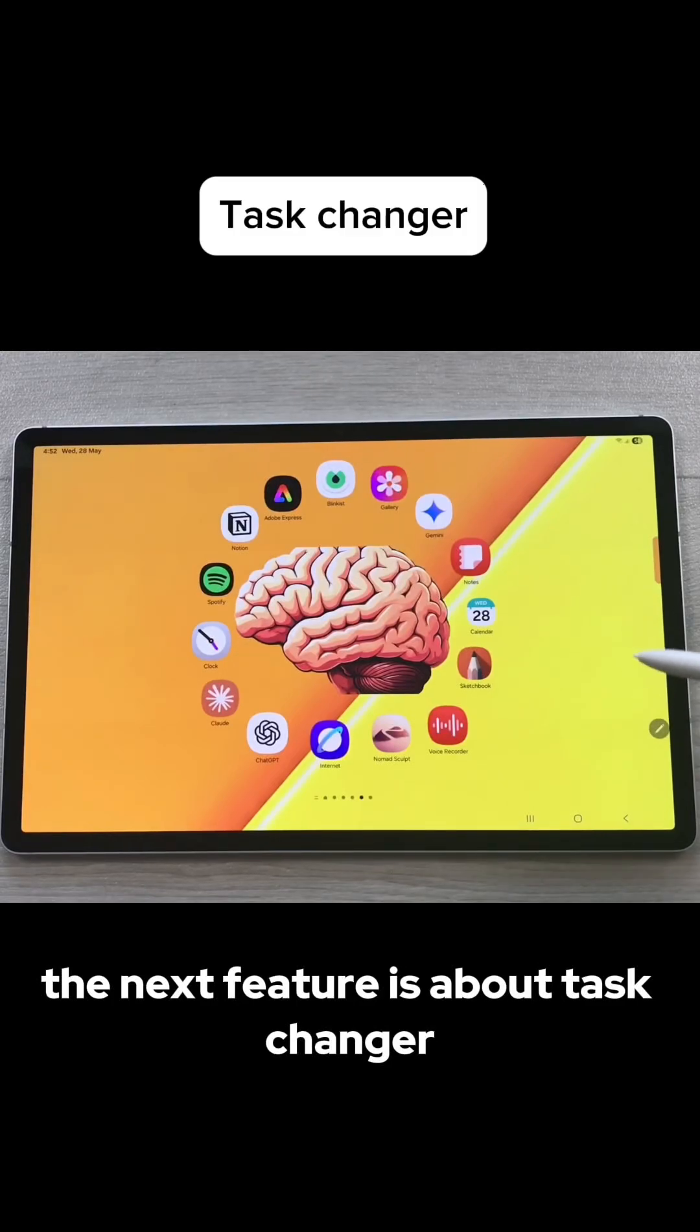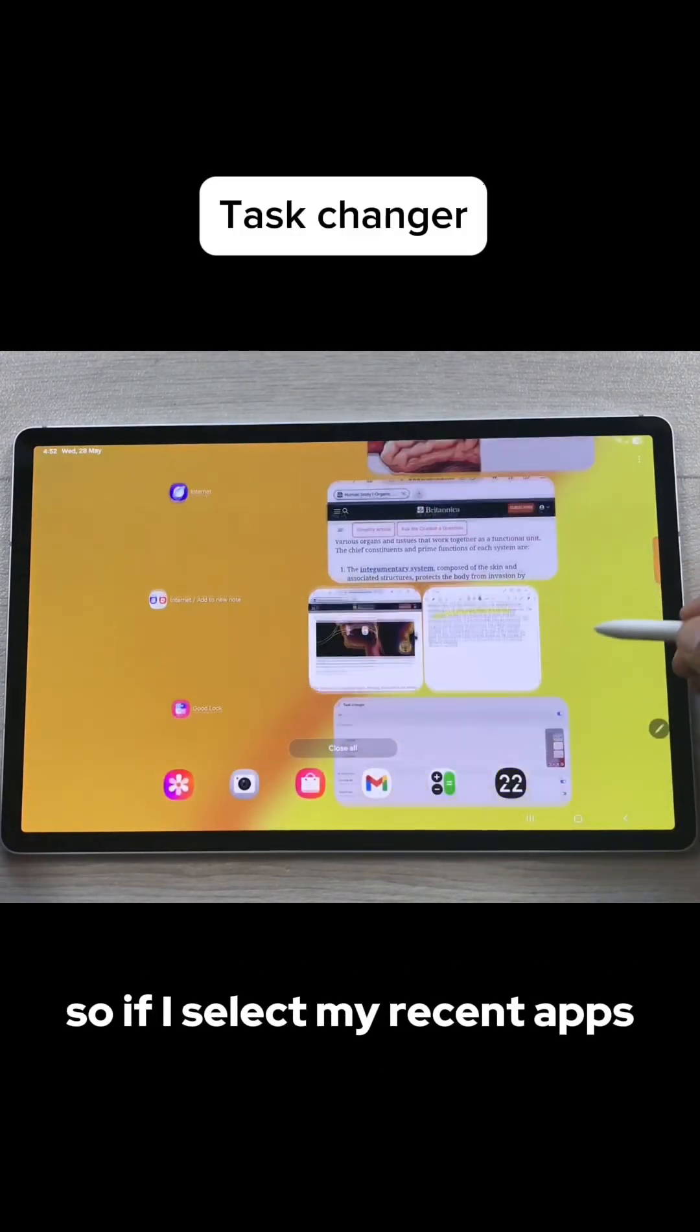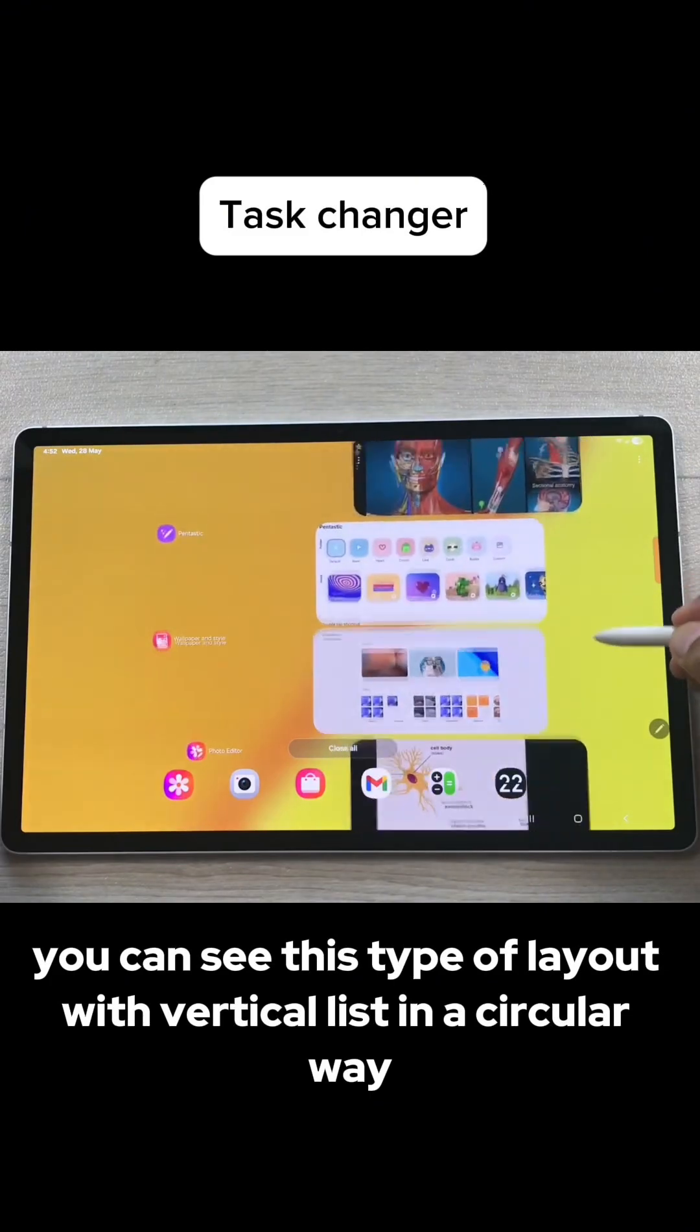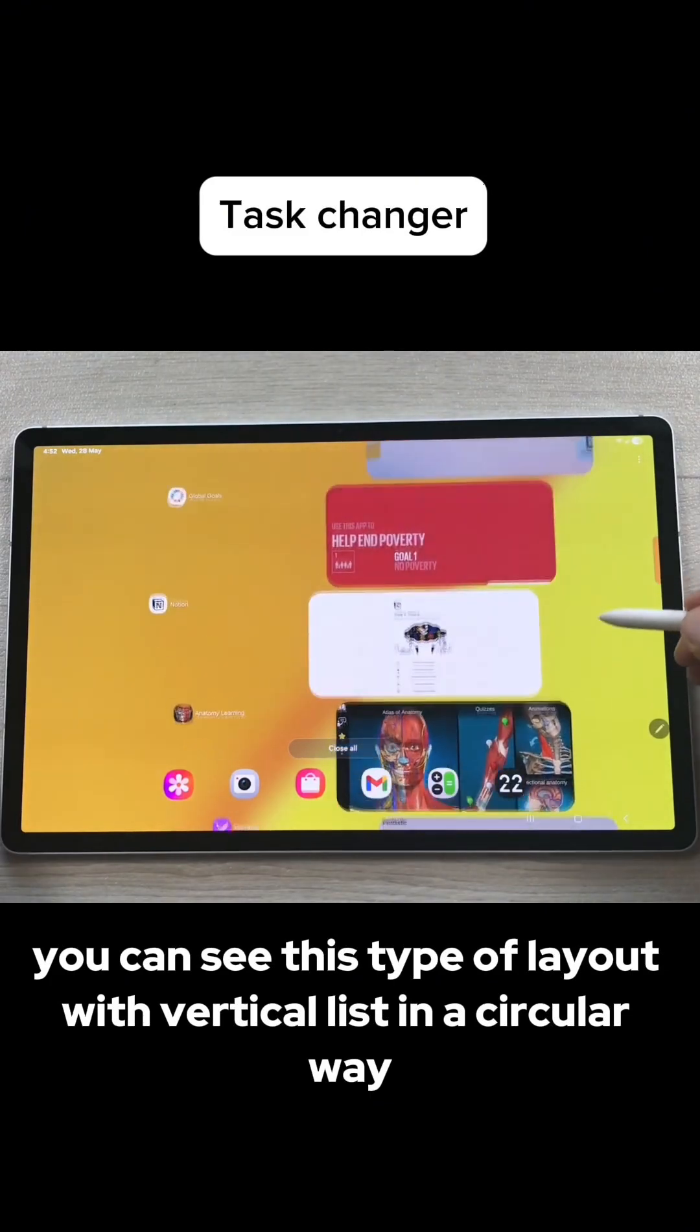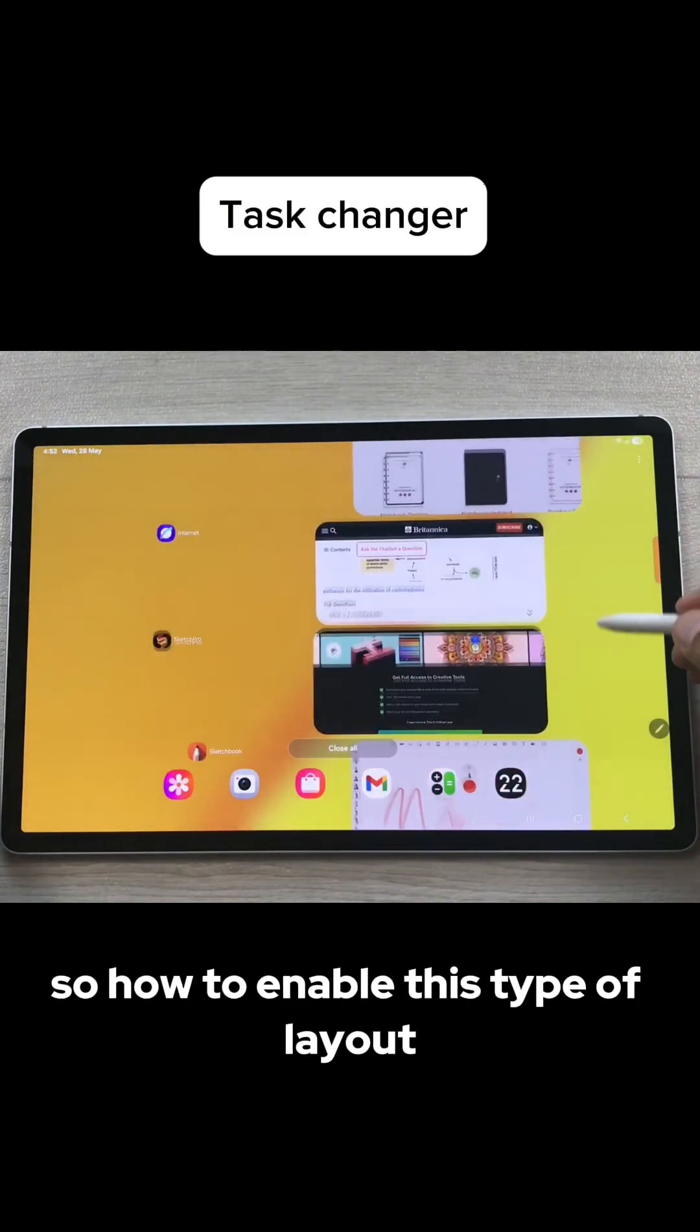The next feature is about Task Changer. If I select my recent apps, here you can see this type of layout with vertical list in circular way.